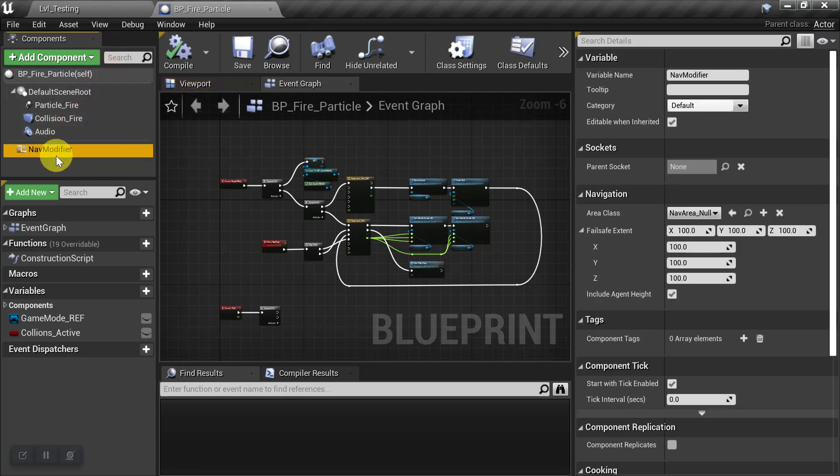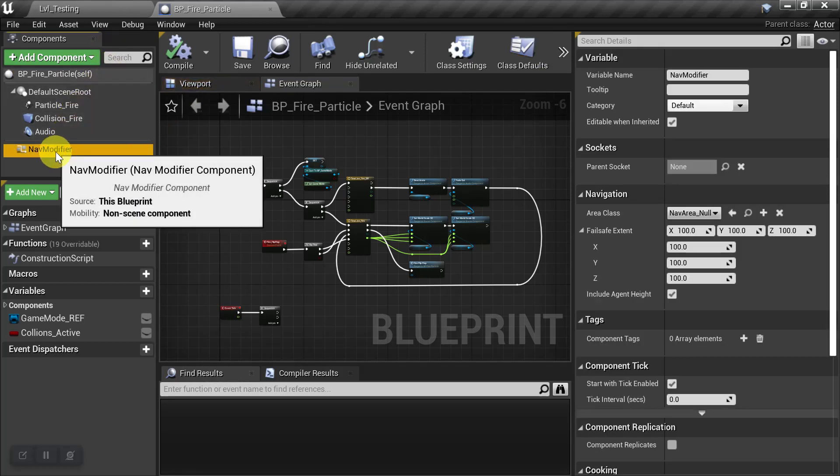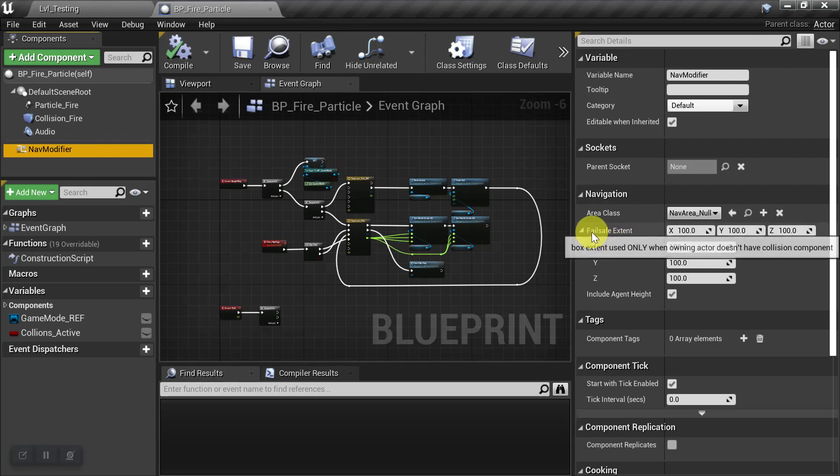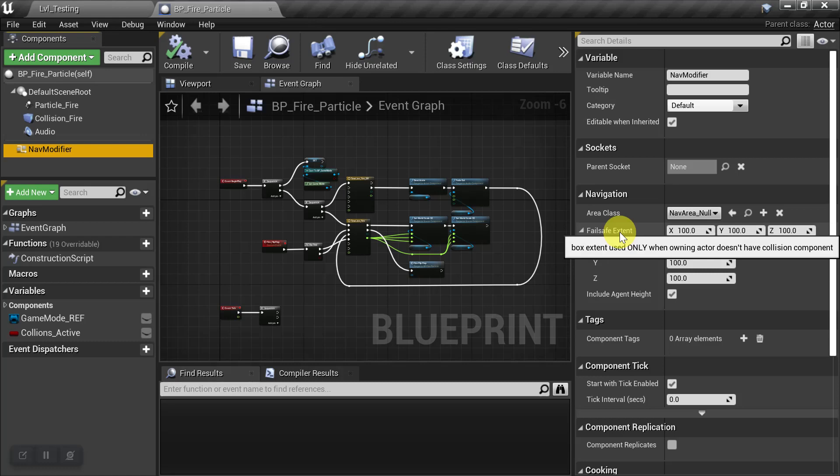When we first drag in our Nav Modifier, if we come over here to where it says Fail Safe Extent, it's telling you that Box Extent used only when Owning Actor doesn't have Collision Component.